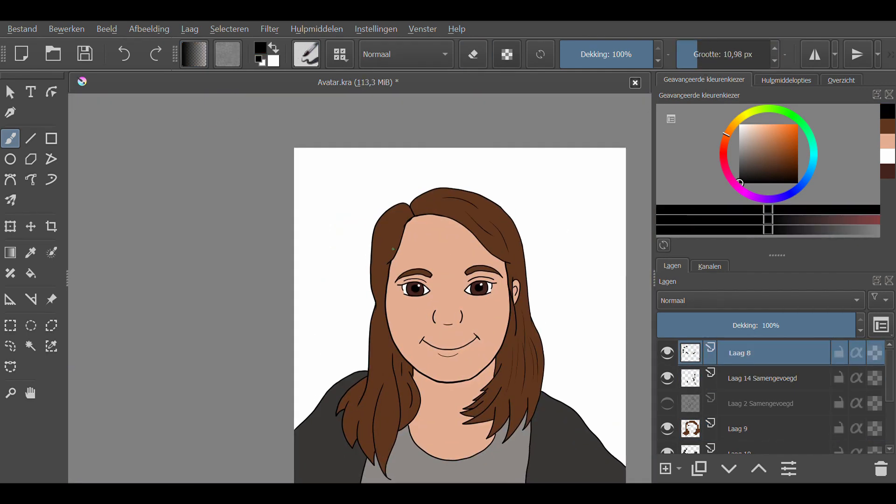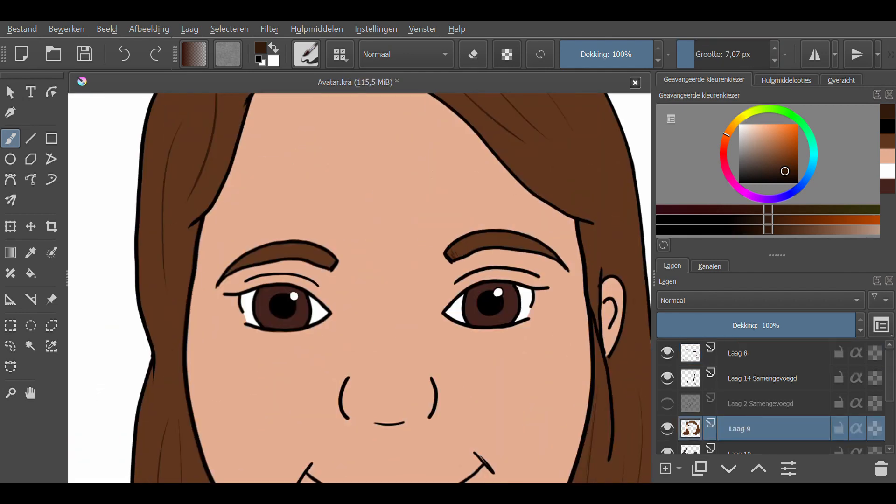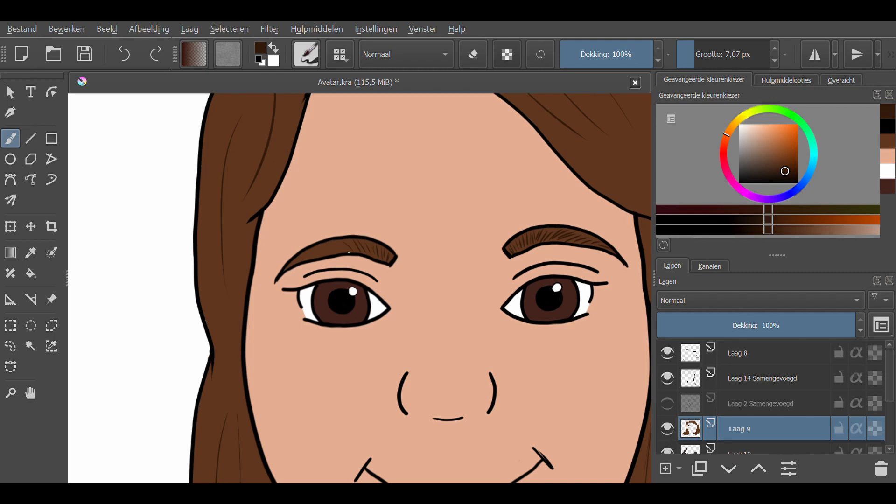When I was finally done with that, I added in some more details such as hairs in the eyebrows and little lines in the irises so that they looked more lively.